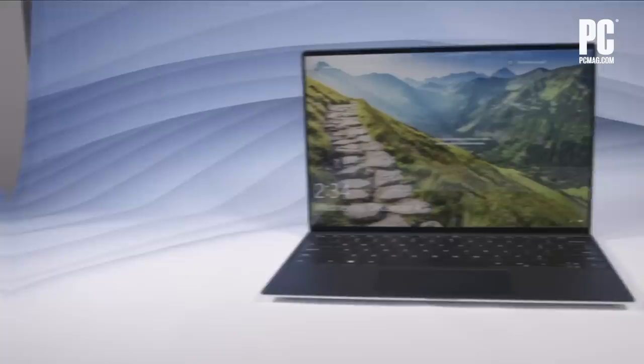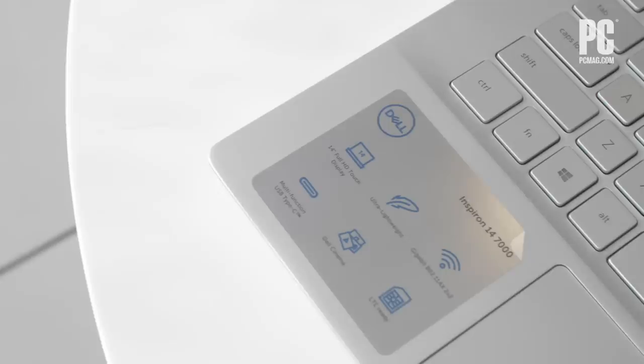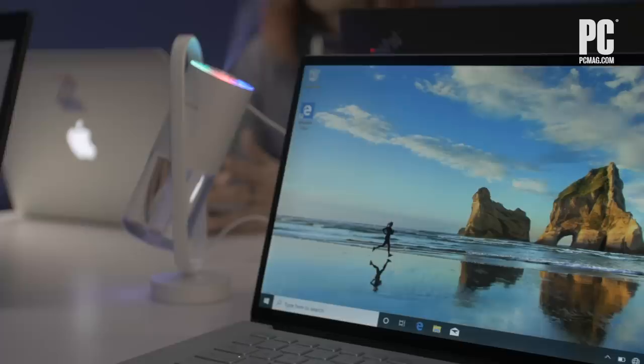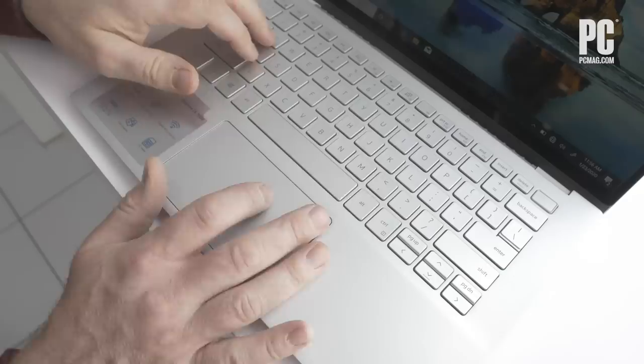Including the Inspiron 14-7000, which offers many of the same features as the XPS 13 in a chassis that's a bit larger, heavier, and slightly less elegant, but also solidly constructed and much less expensive.